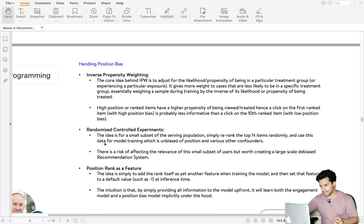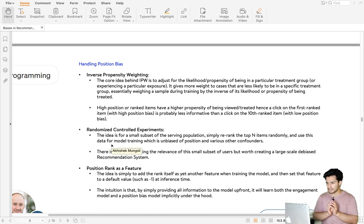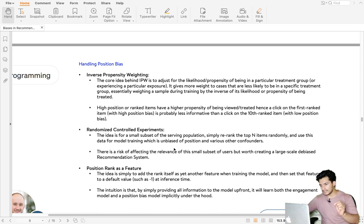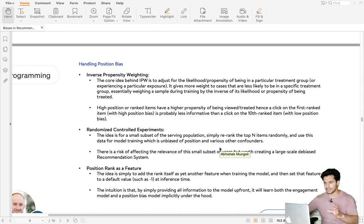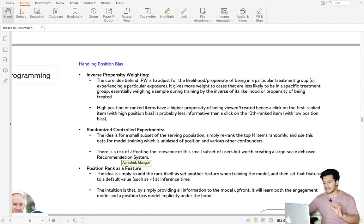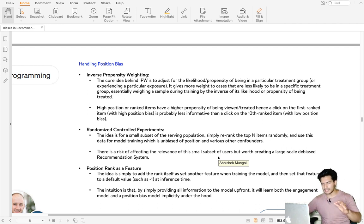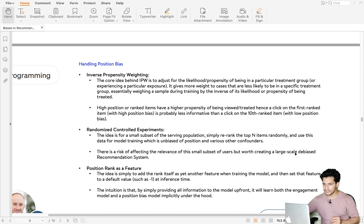The second technique is randomized controlled experiment. It suggests that for a small subset of users in the serving population, items are ranked randomly, and that data is used for model training. This data is not only free from position bias but also from many other confounders. Training a model on this data makes it free of many types of biases, though there is a risk that relevance is affected for that small set of users.